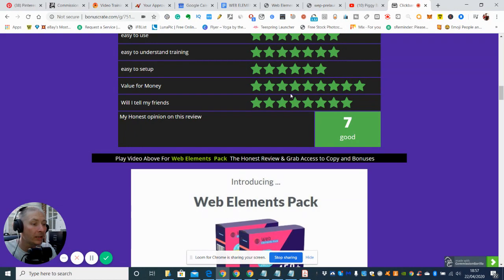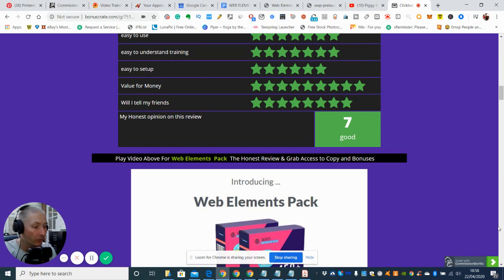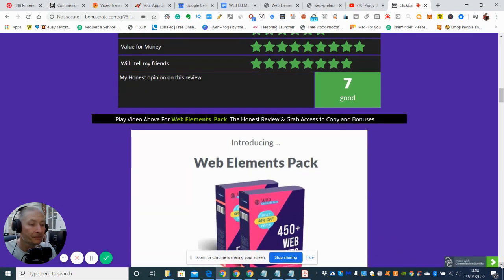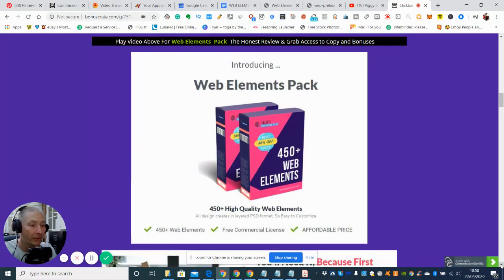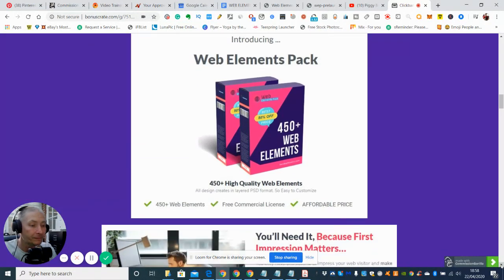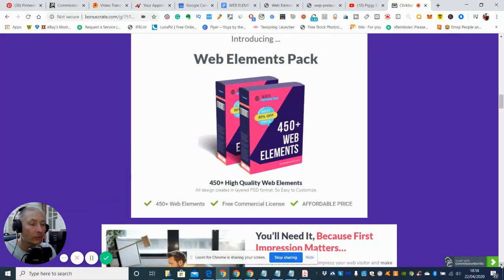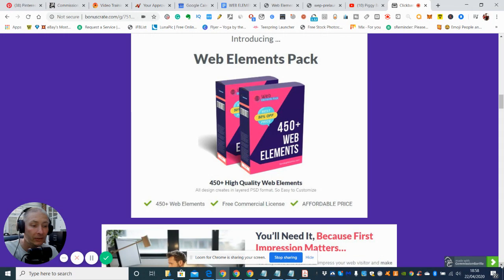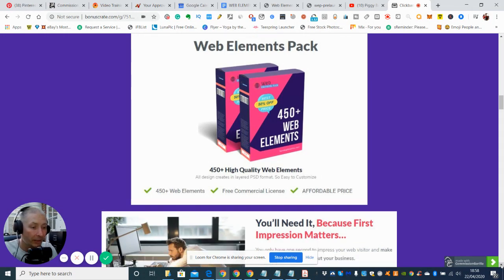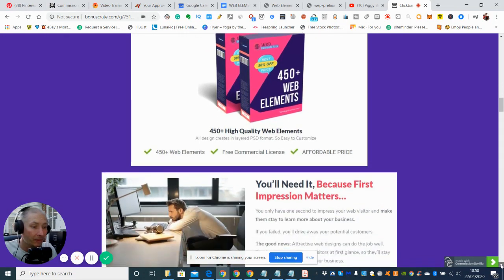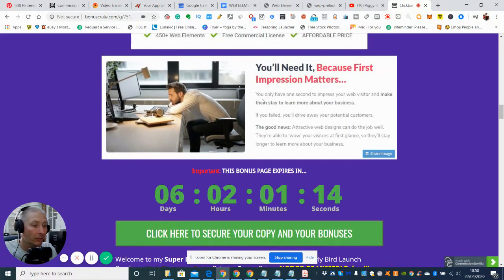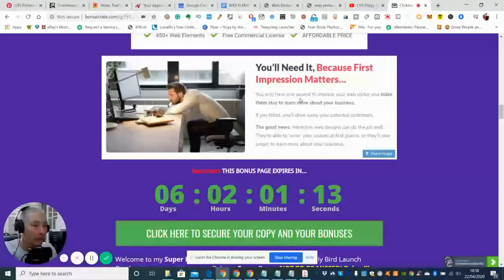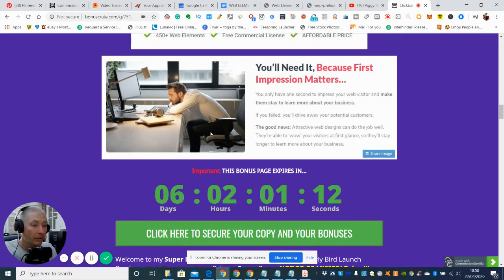I think value for the money I gave it nine stars. My honest opinion on this review was seven out of ten, which is very good. It's a very good product, especially if you can use it for your websites. It comes with tutorials and training to show you exactly what you need to do as well, so there's going to be no problem with that side of it.